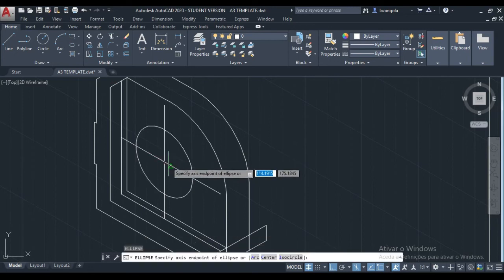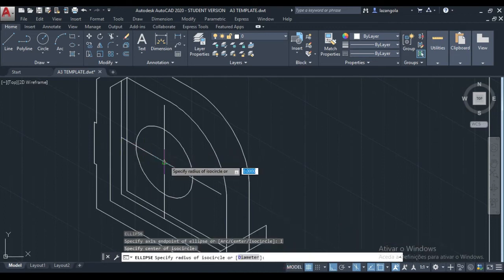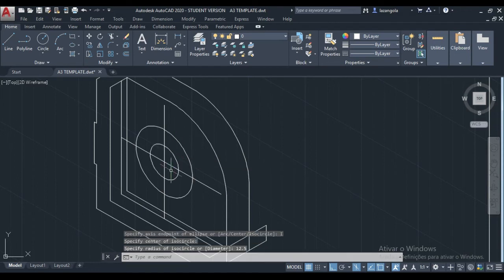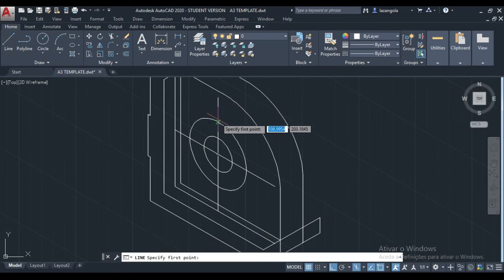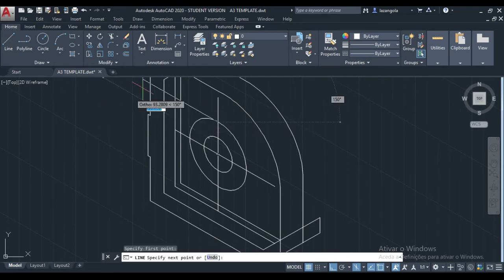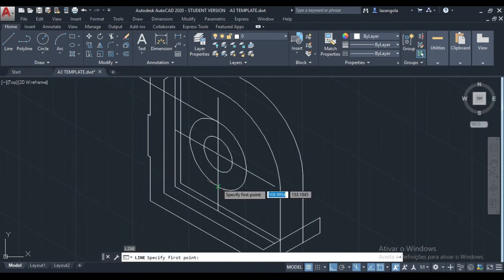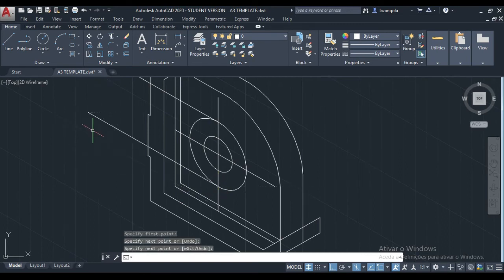I'm going to make another one here from this other circle. Again, from the middle. The diameter is 25, which means the radius is 12.5. Enter. Next step — we can now join the line from the middle, here, just go straight. Just click there. Also repeat the line for the bottom. Click there. Good.